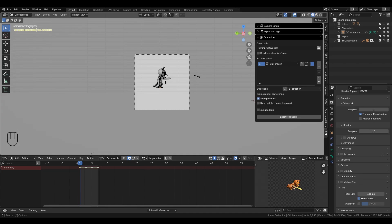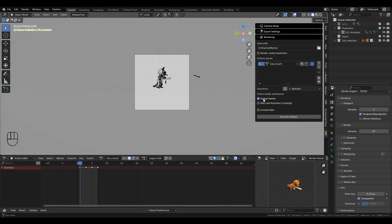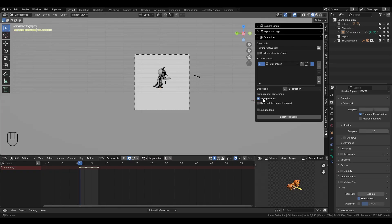Next, under the frame render preference, we have two options: sweep keyframe and skip last keyframe. By default, the add-on only renders the keyframes of your animations. In other words, it skips the in-between frames. Now, if you enable sweep keyframe, it will instead render every frame from the first keyframe to the last, giving you a smoother sprite animation.